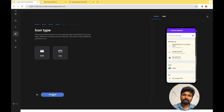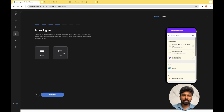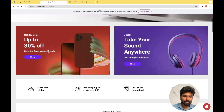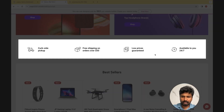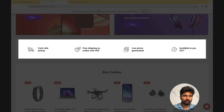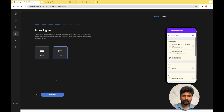This step involves setting the right icon type. There are two options available: solid and line. Let's look at the website to see what icon type they have used and choose a similar one. Looking at the website, the icons they used are line type, so we will choose a similar one for our payment page as well.